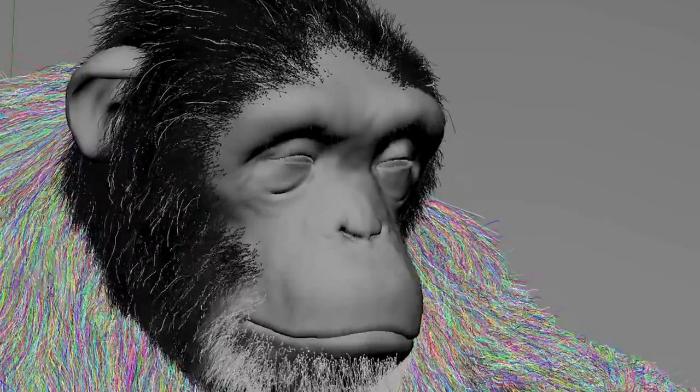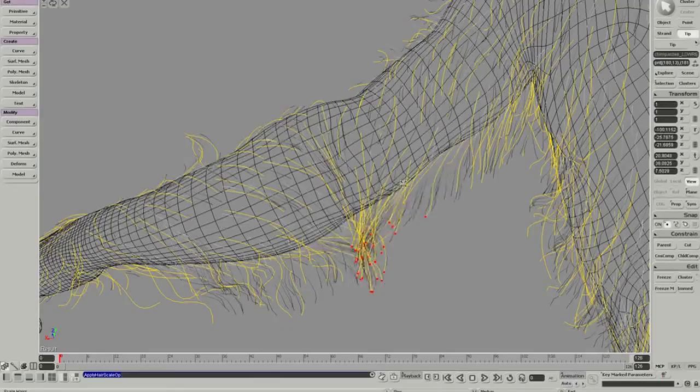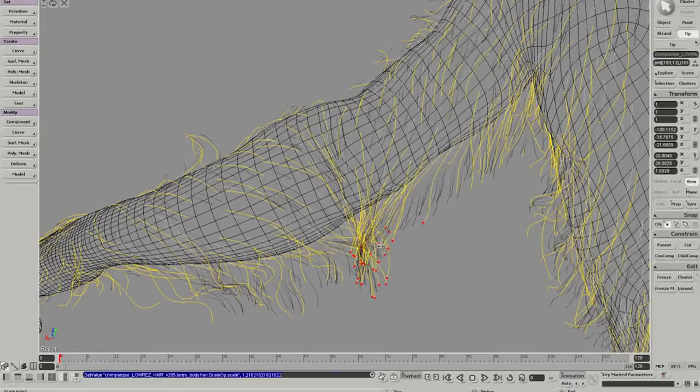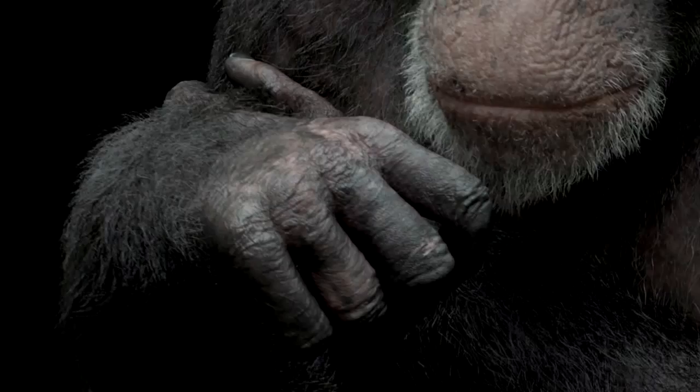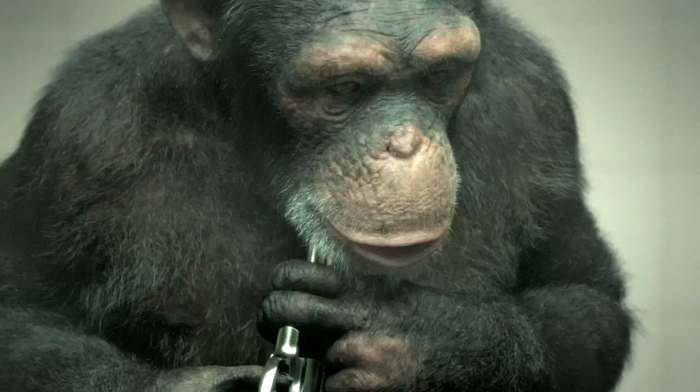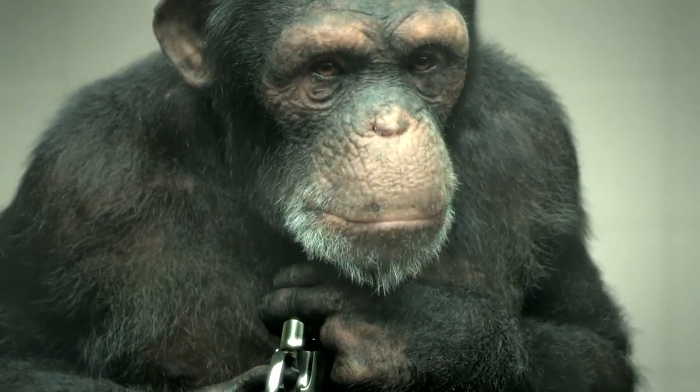No real ape was used or filmed in any way during this production. Every part of the chimpanzee is created from scratch and he is fully CGI.